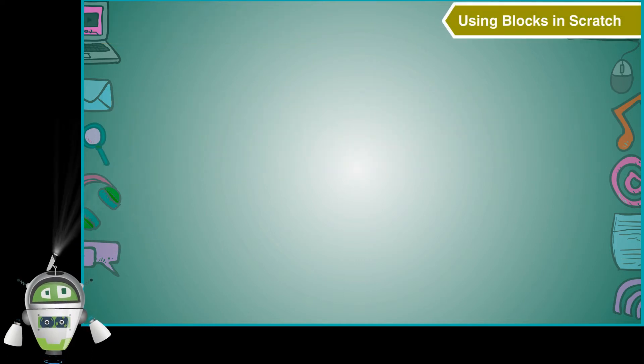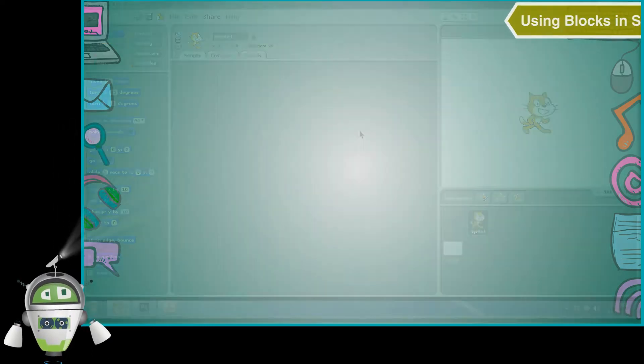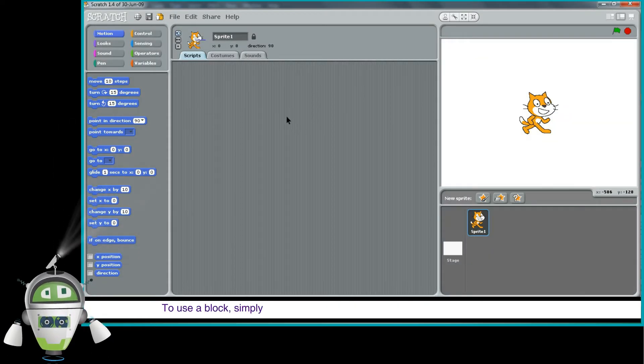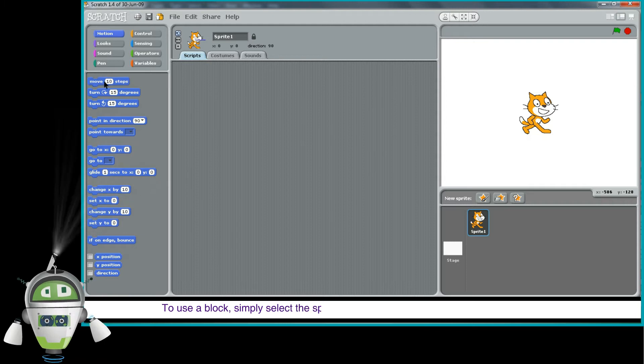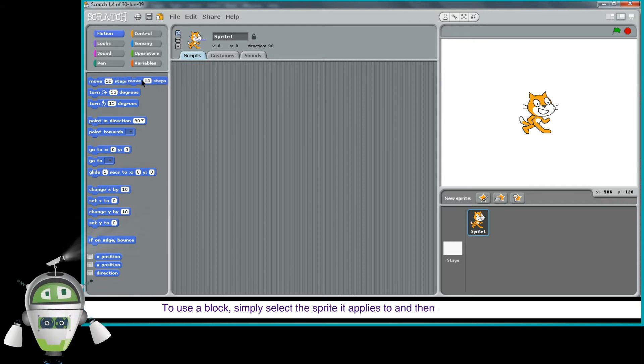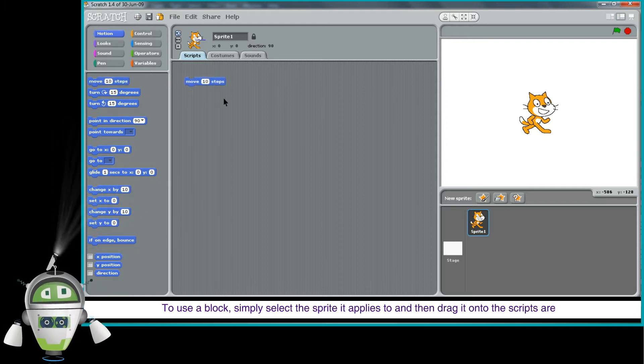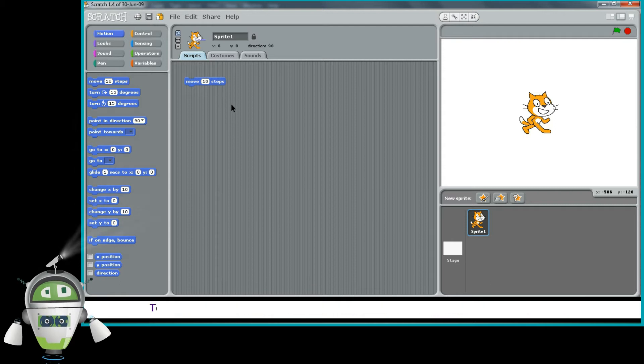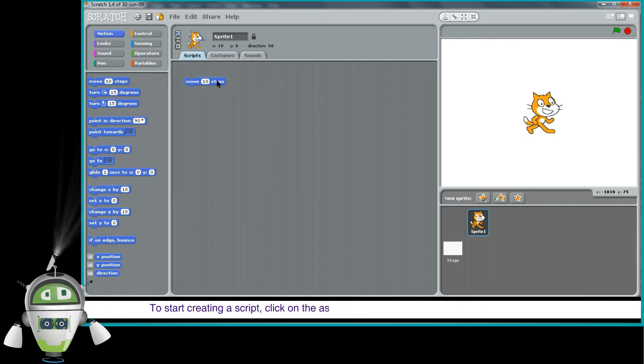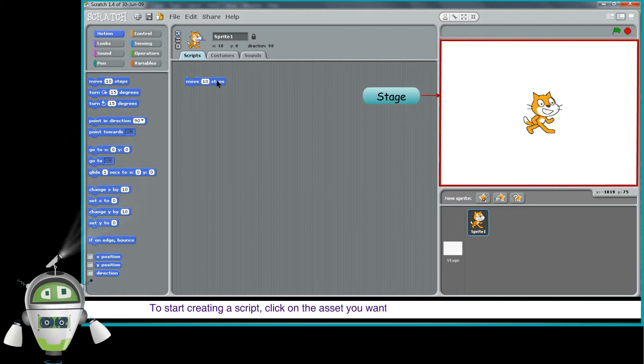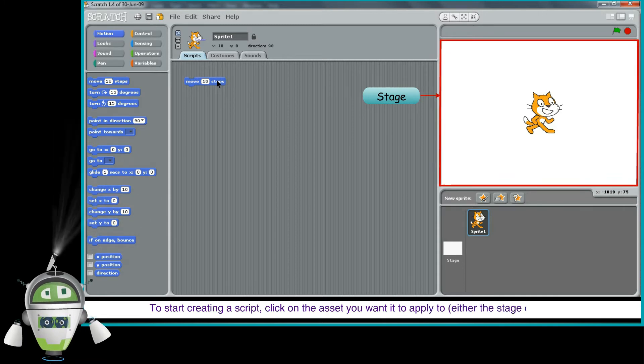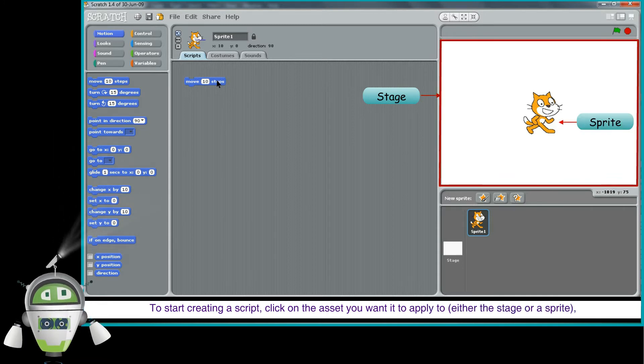Using blocks in Scratch. To use a block, simply select the sprite it applies to and then drag it onto the scripts area. To start creating a script, click on the asset you want to apply it to, either the stage or a sprite.